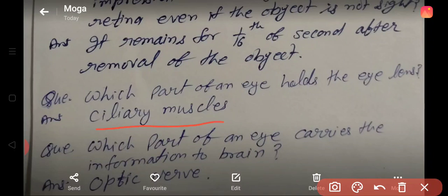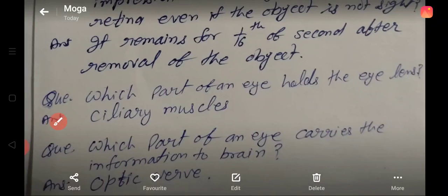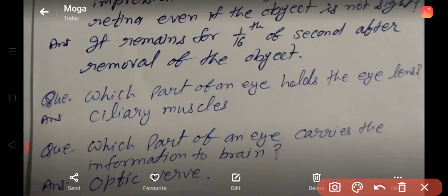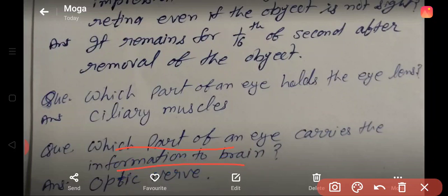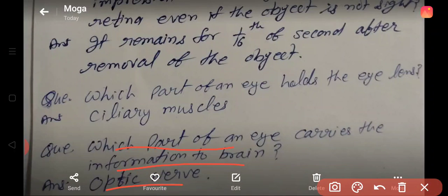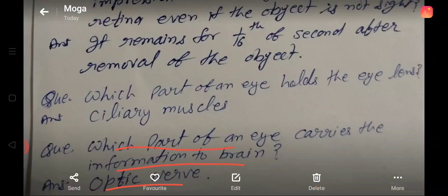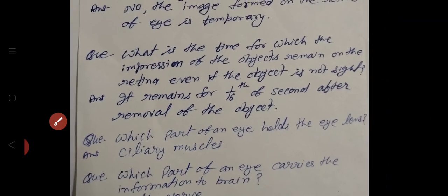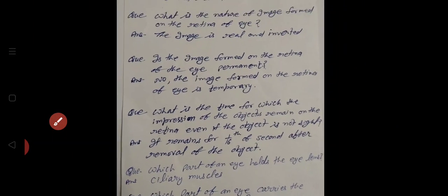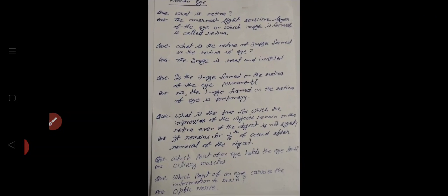Which part of an eye holds the eye lens? Ciliary muscles hold the eye lens. And the last question: which part of an eye carries information to the brain? The optic nerve carries information to the brain.